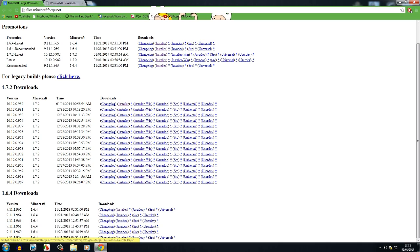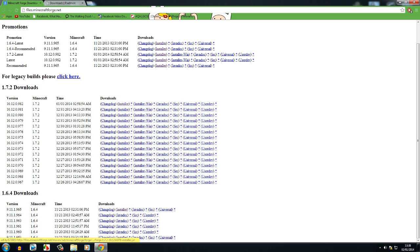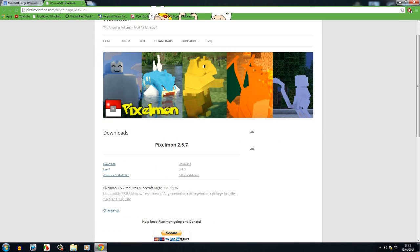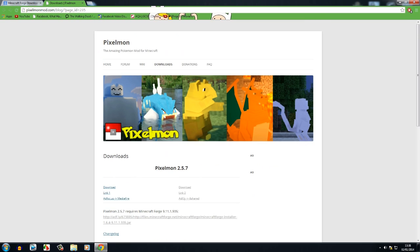This will take you to an Adfly page, and then drag it to your desktop. Next thing, you want to come to the Pixelmon website and click download. If that's a little too hard for you and you can't find the download, I will add direct links to Minecraft Forge and Pixelmon in case you can't find the links on the websites.